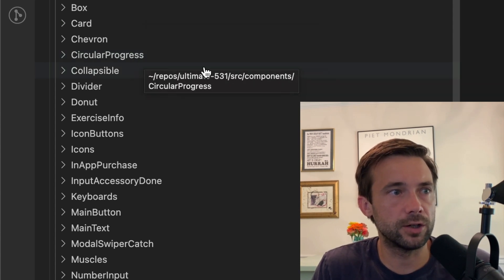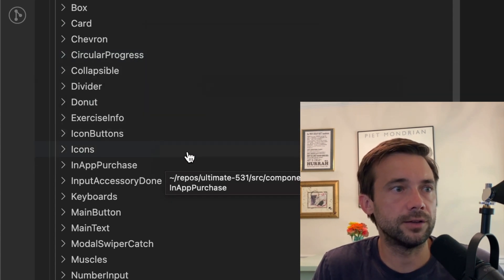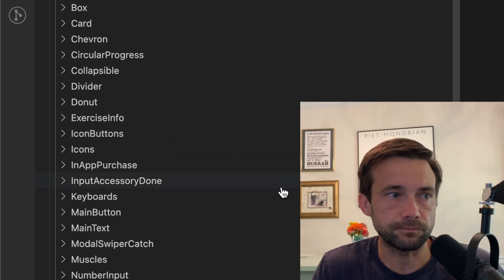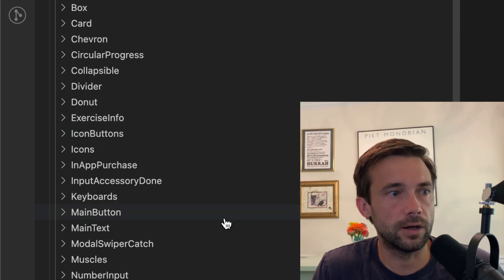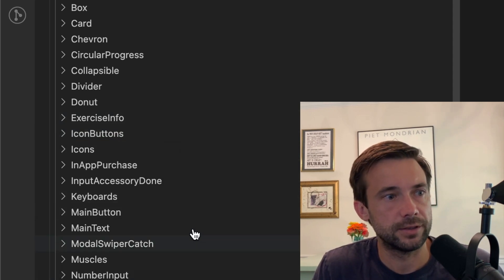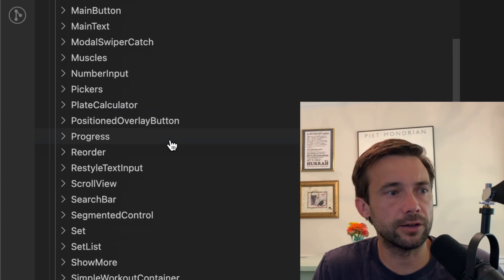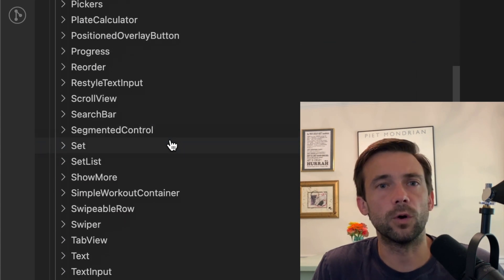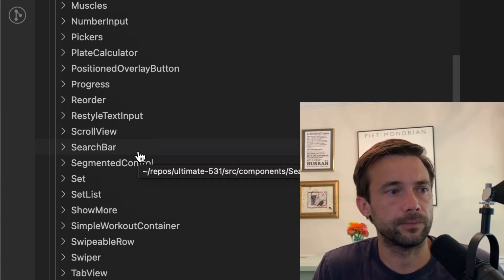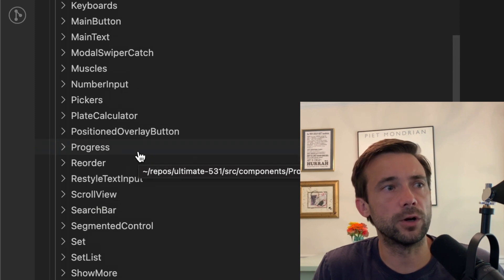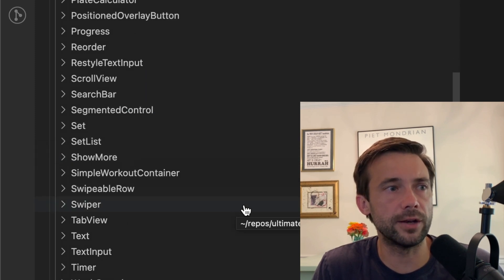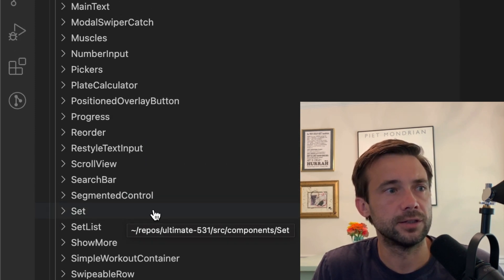Just a variety of stuff. It's a workout app, so some of this stuff is related to a workout, like set is a workout set, workout date. So those are all the components.